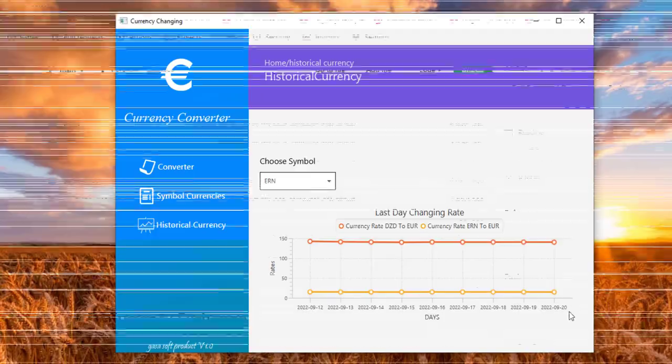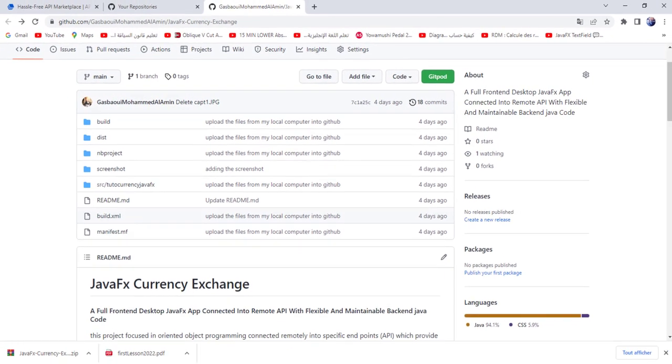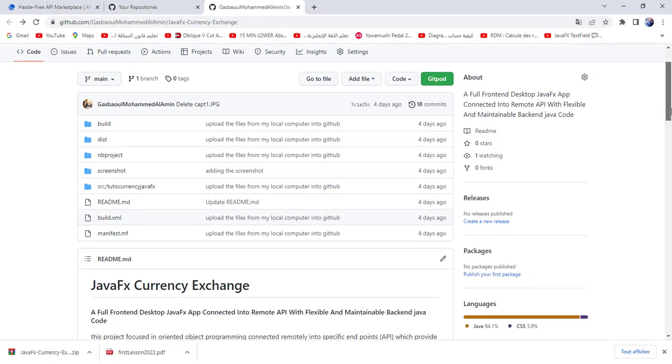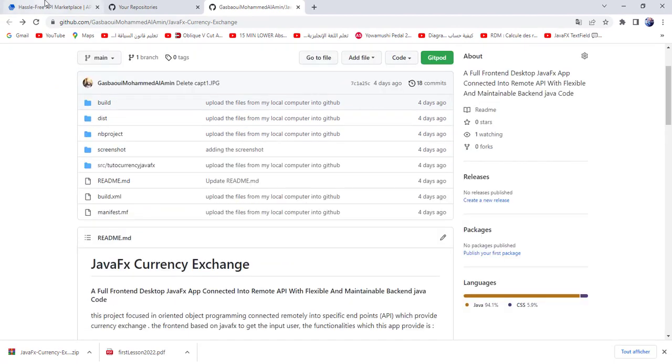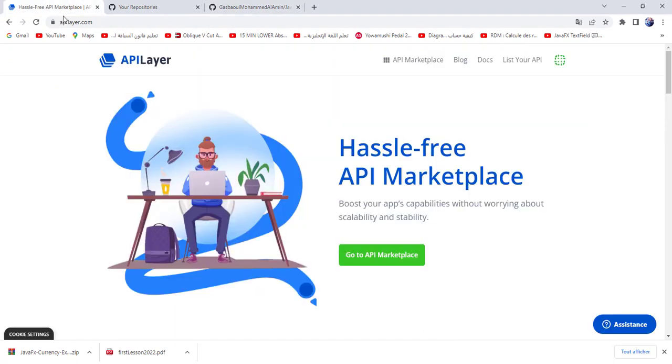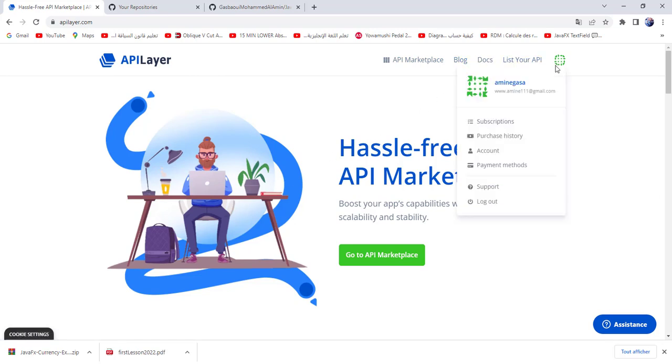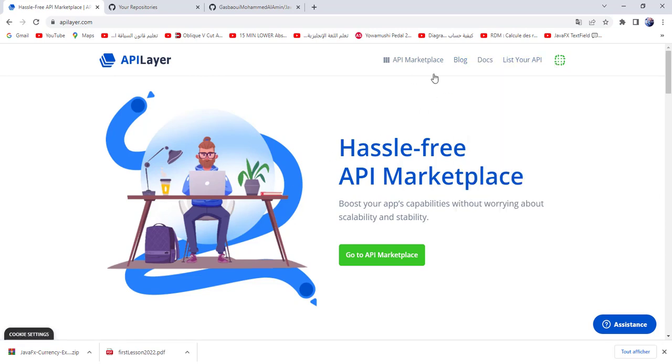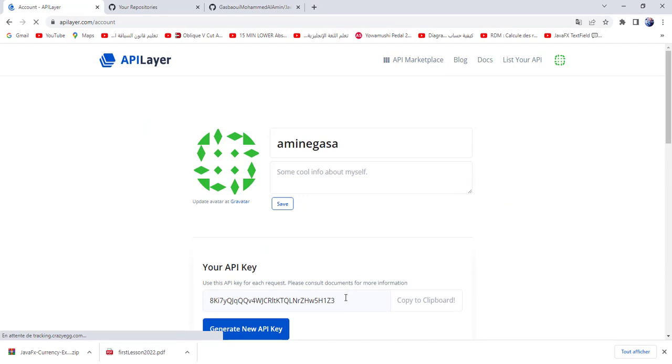I will share with you this link for the source code application. You need also to create an account in API layer to fetch the latest data currency rate. So here create account. You need your API key. This is my API key.